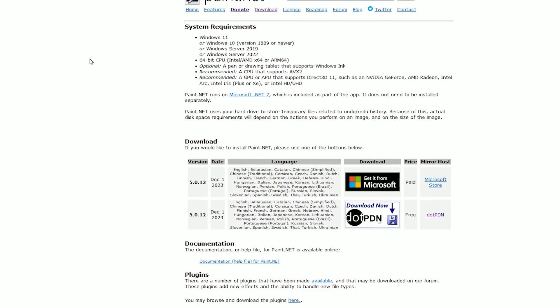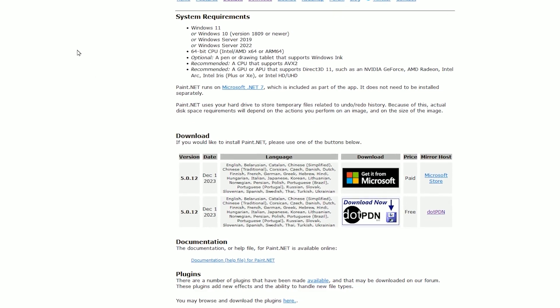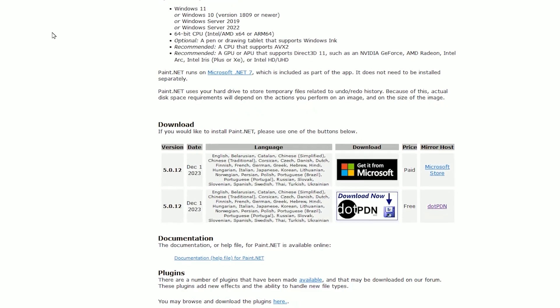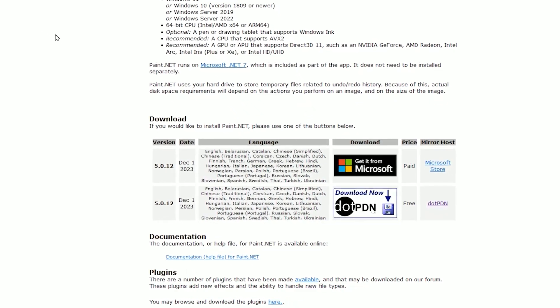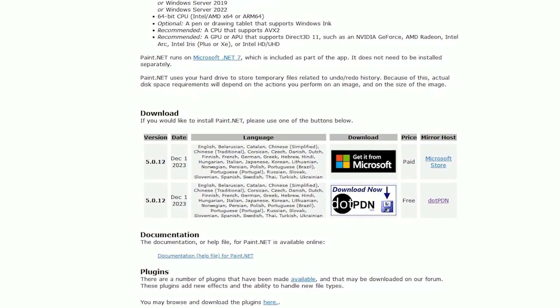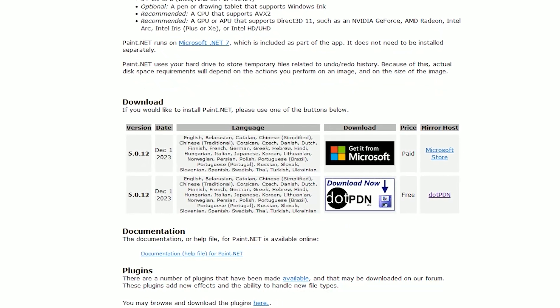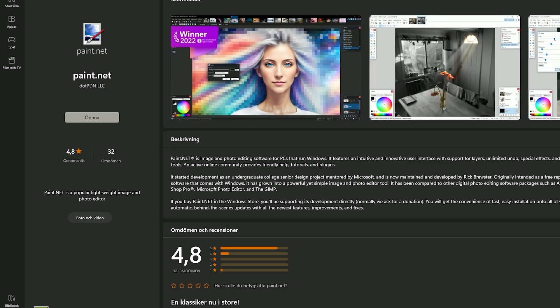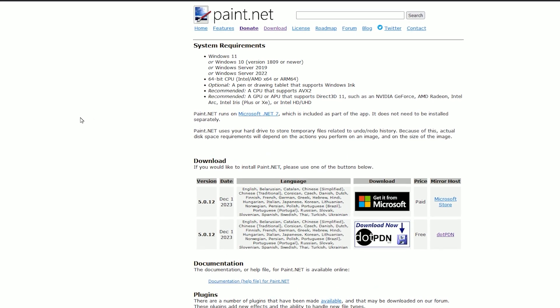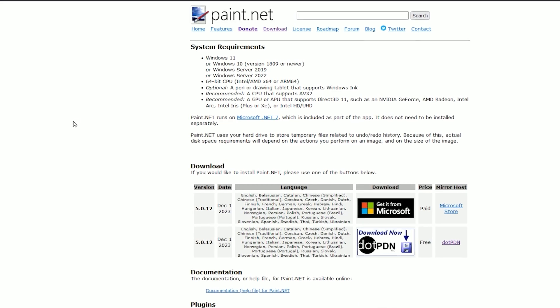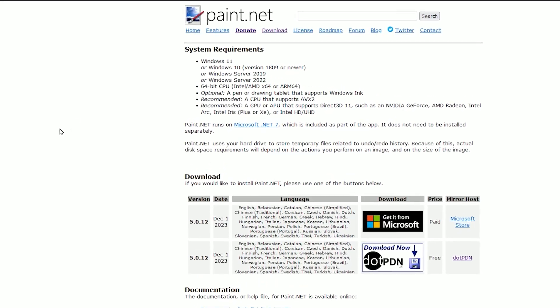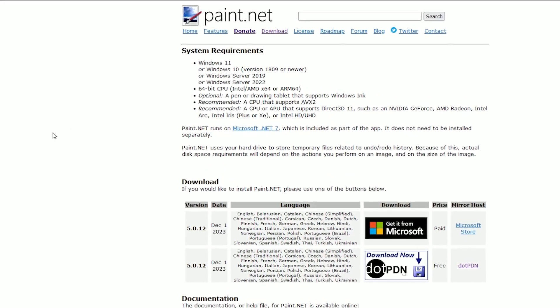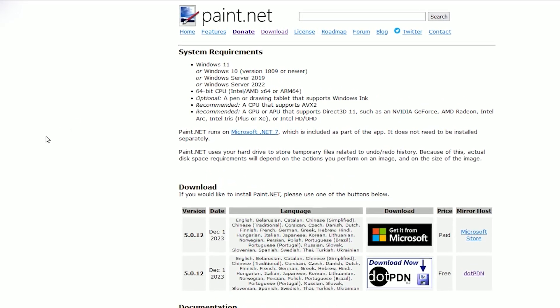We're going to use a software called Paint.net, which is an image editor. It is free, so you can download it from their site, or if you want you can also buy it for about 10 dollars from the Microsoft Store. I would prefer using Photoshop, but since Photoshop doesn't support DDS file formats, we're going to use this one, which supports it.